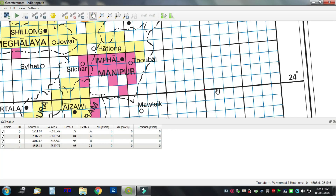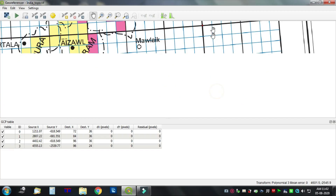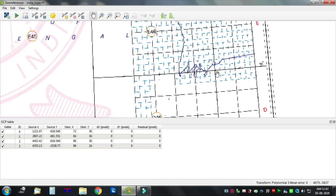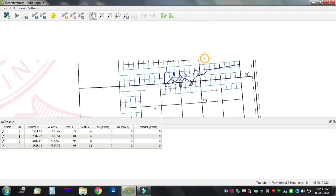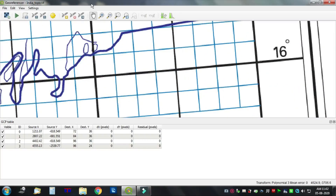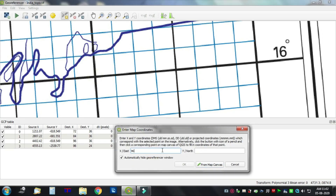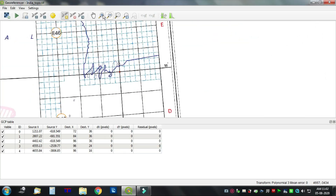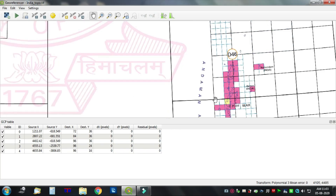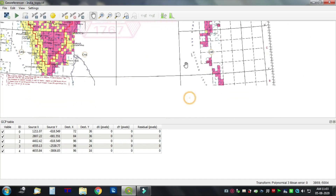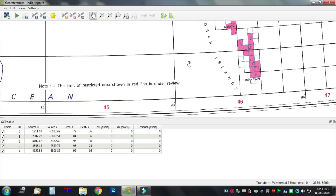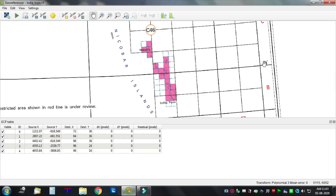Next point: 16 degrees north, 96 degrees east. Click on the intersection, then input 96 degrees east, 16 degrees north. We need 10 points and we have already completed five points.